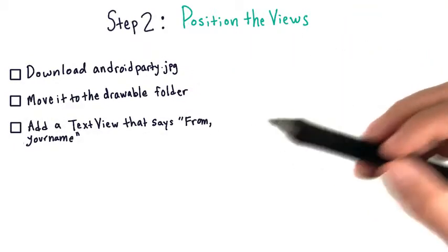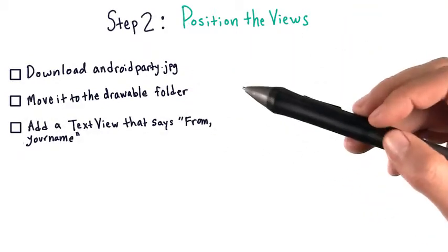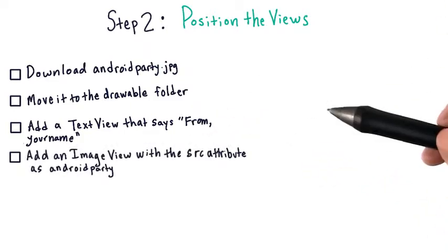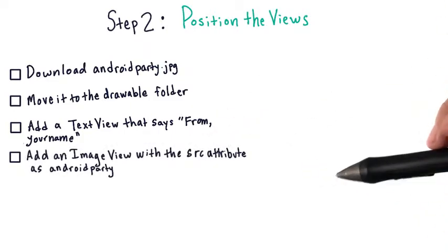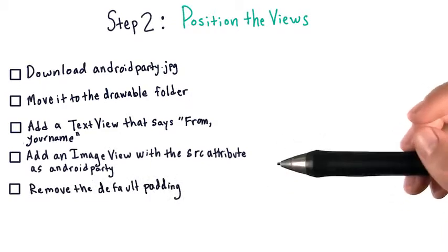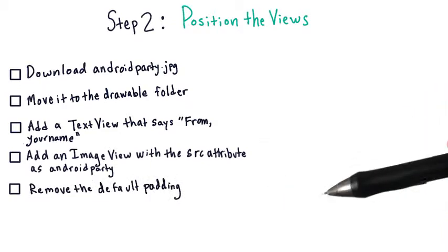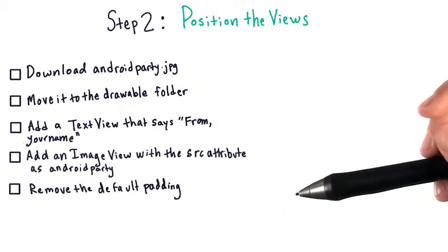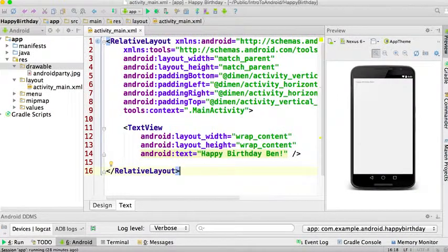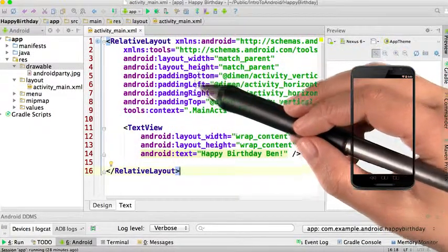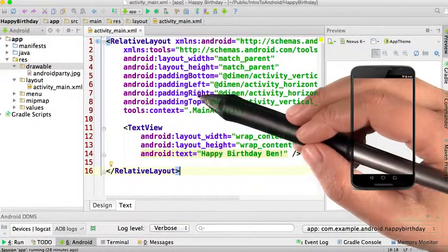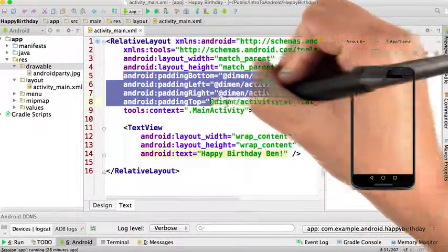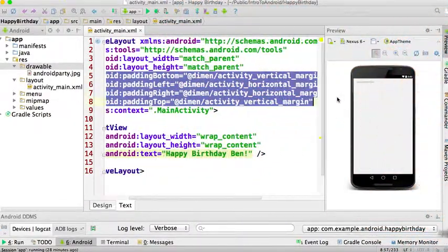Once that's done, go ahead and add the text view that says from and then your name. And after that, add the image view with the source attribute as androidparty. There's actually a lot of default padding in the code that you're working with, so you could go ahead and delete that. What do I mean by default padding? Well, it's this padding bottom, padding left, padding right, and padding top. You can go ahead and just delete it.